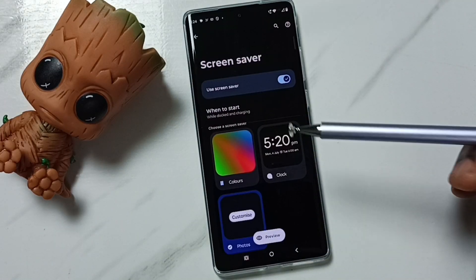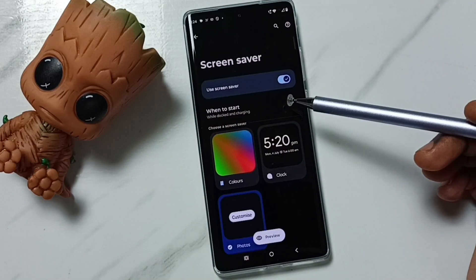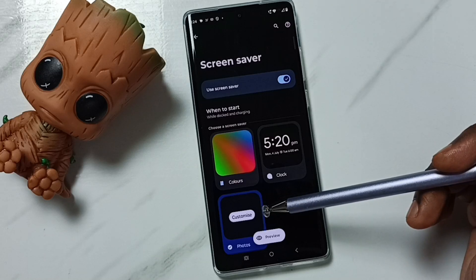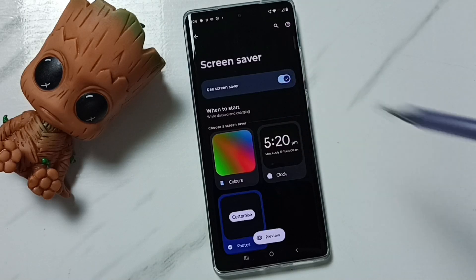So this way we can change the screen saver. I hope you have enjoyed this video. Please subscribe to this channel, and please like and share the video. Thank you.